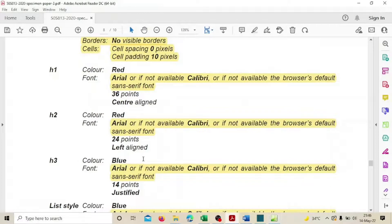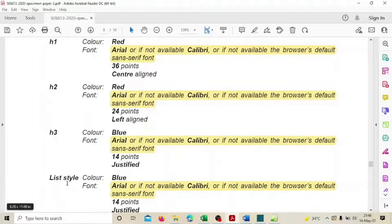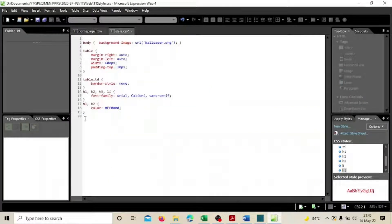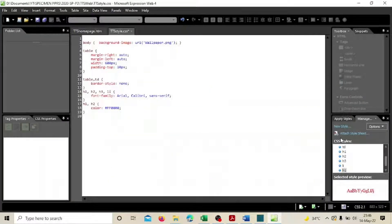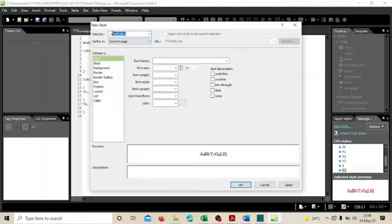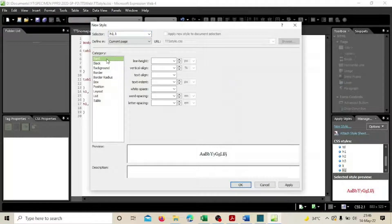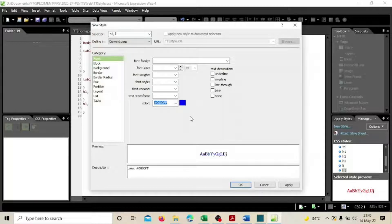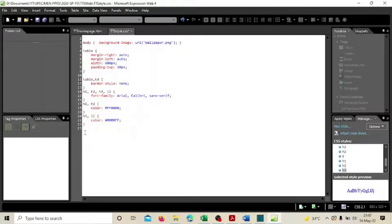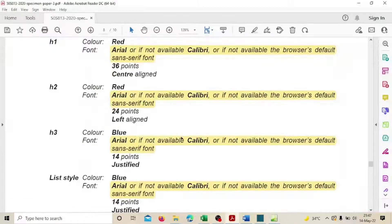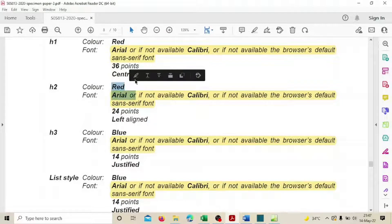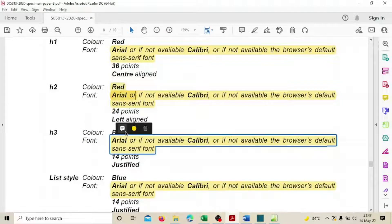Next, h3 and the list selector both share the same color. Create a new style, select h3 and the list selector together. Set the color to blue using the hex code and apply. All colors are now done — blue for h3 and list, red for h1 and h2.